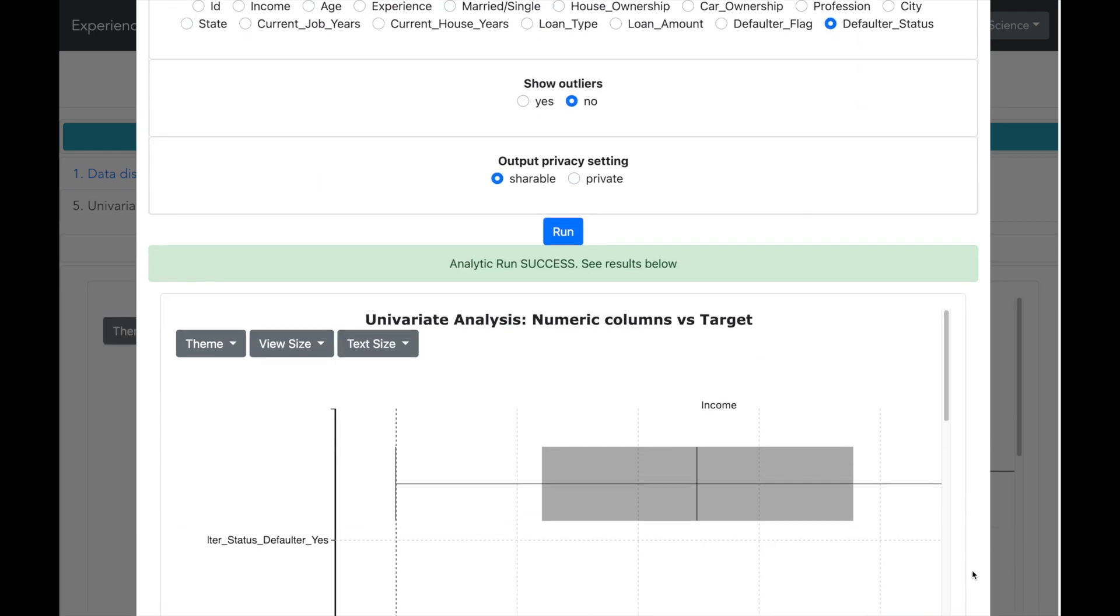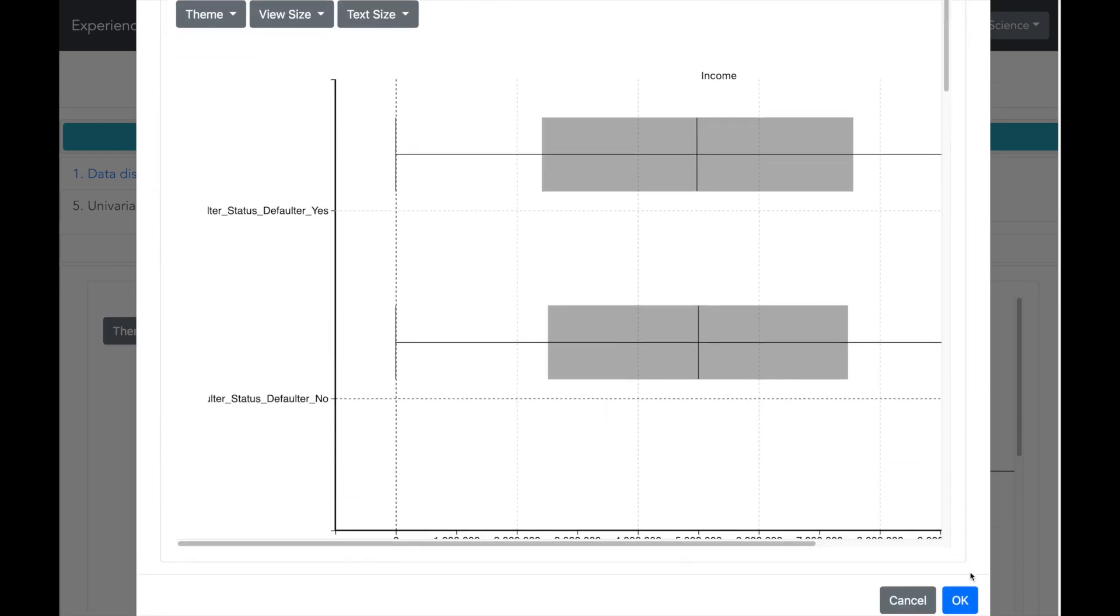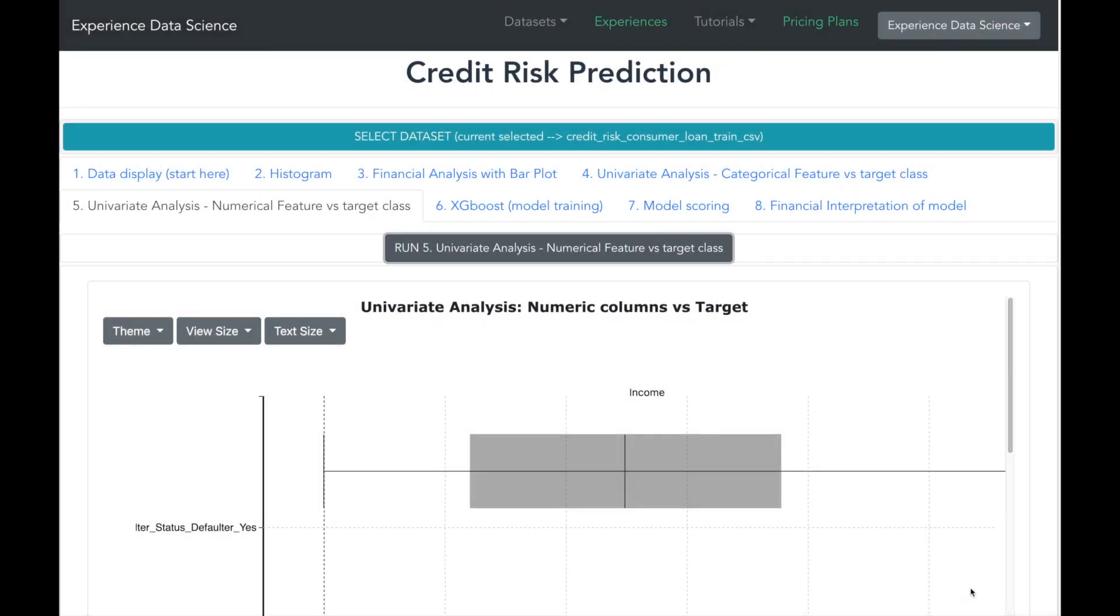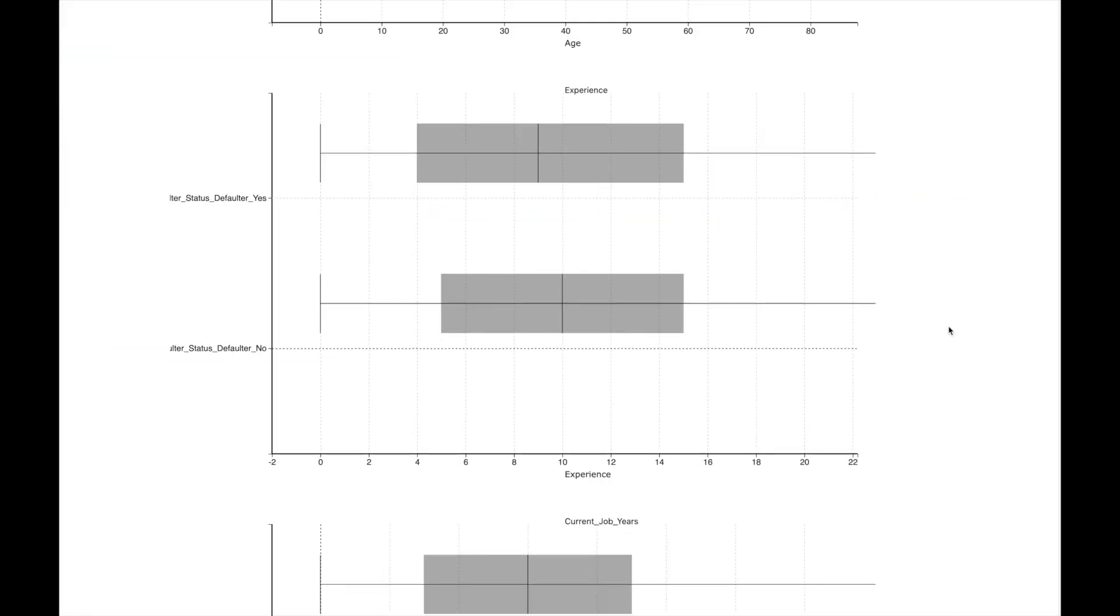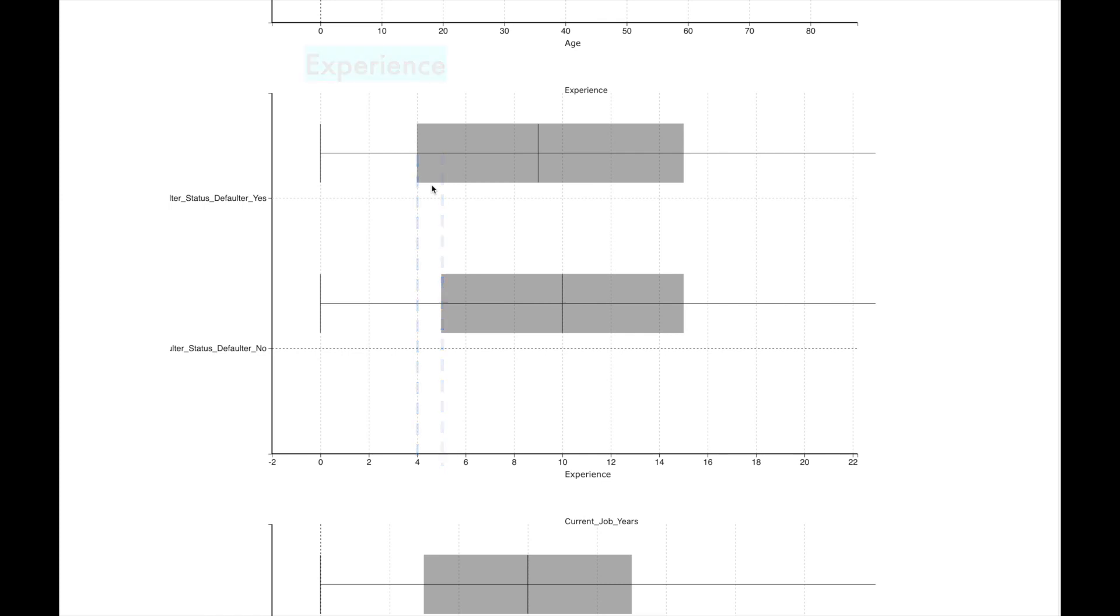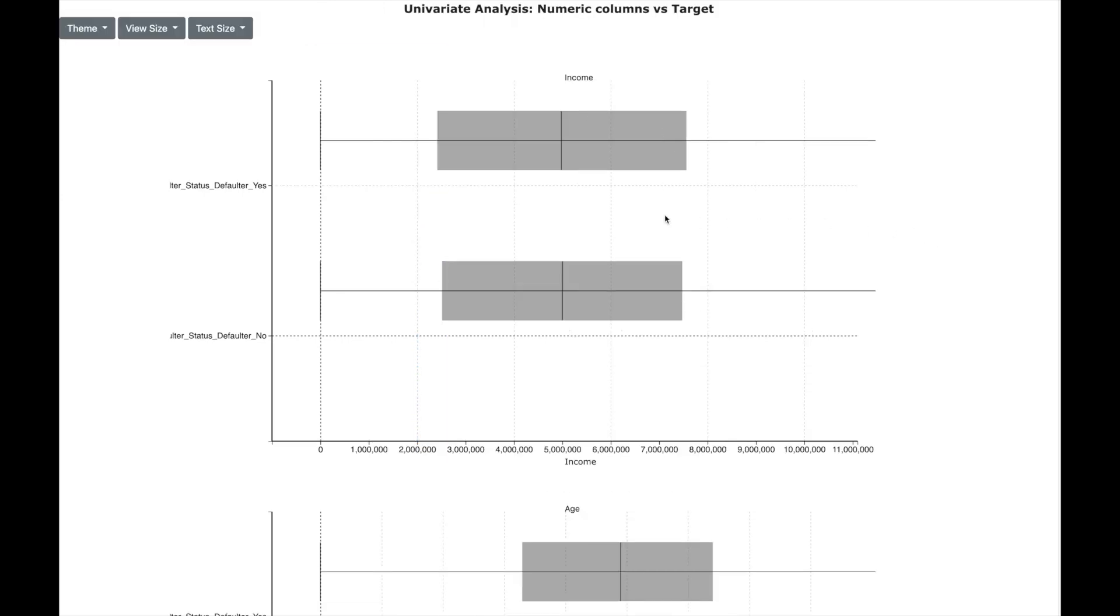The visual shows two box plots for each numerical variable. Top box plot is for defaulters and bottom box plot is for non-defaulters. We can observe that having less experience can increase the credit risk. Similarly, we can also observe that the levels of income do not impact credit risk as both box plots are more or less of same length.